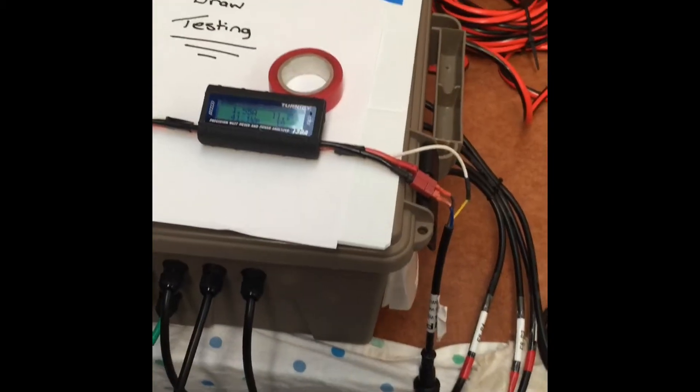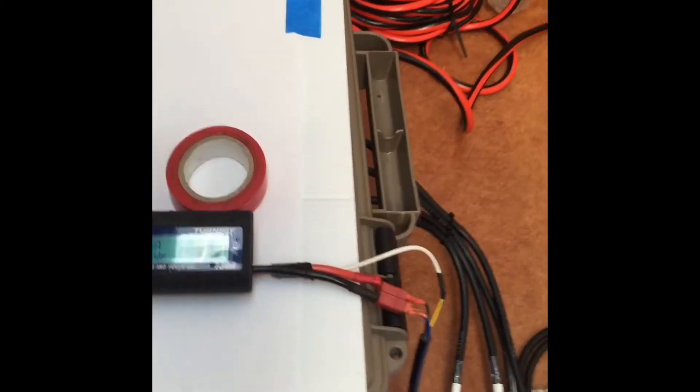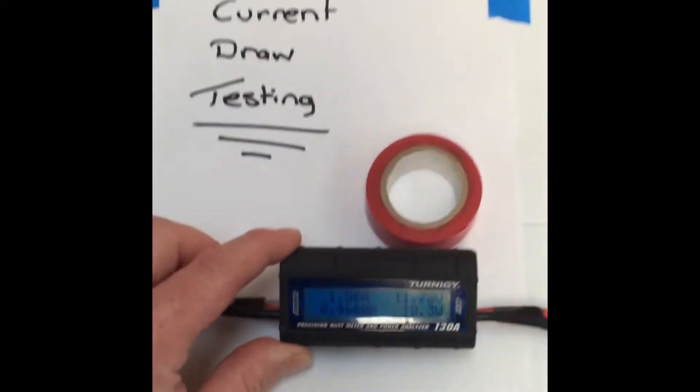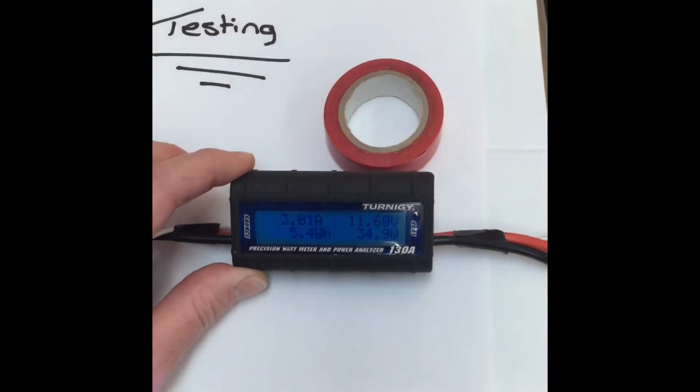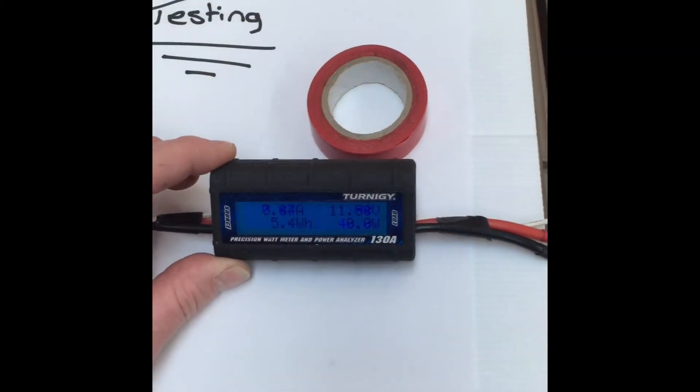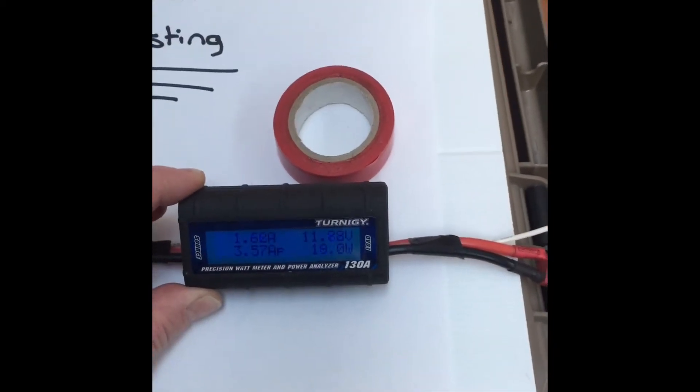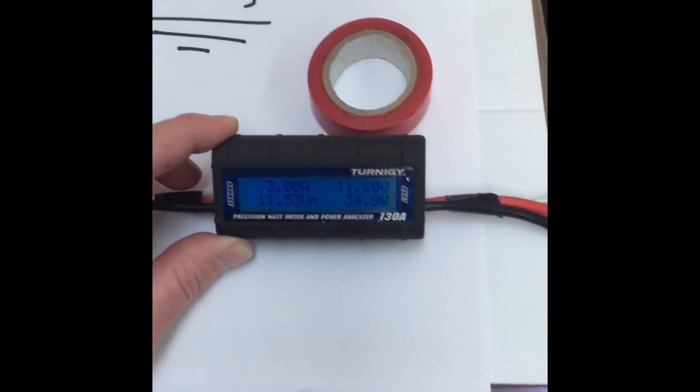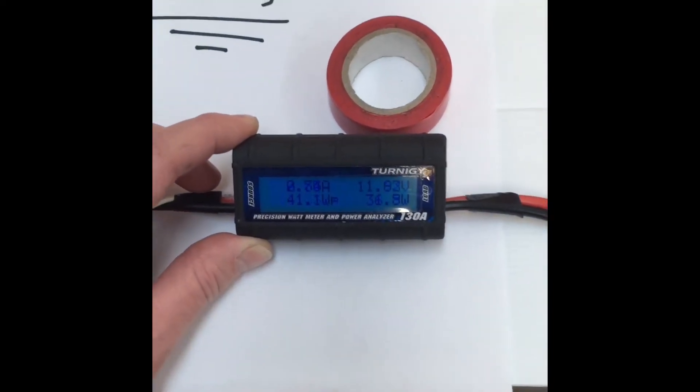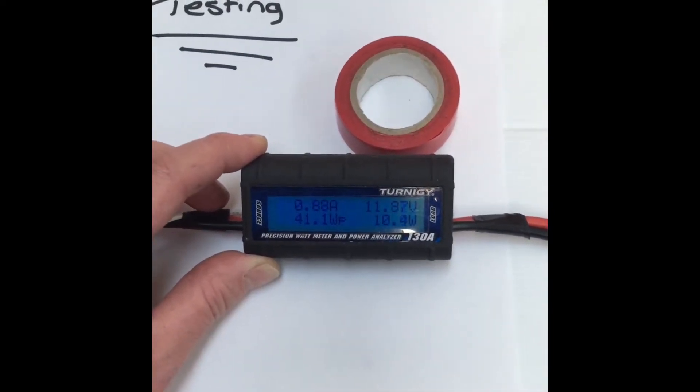I'm utilizing this eternity watt meter. I had it from when I was playing around with RC cars and aeroplanes. It's just an inline amp gauge essentially.